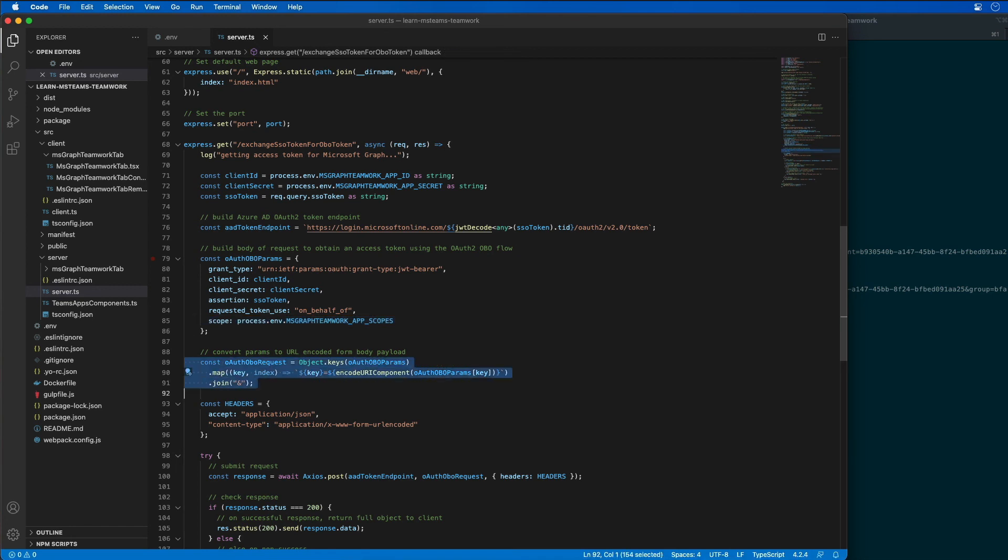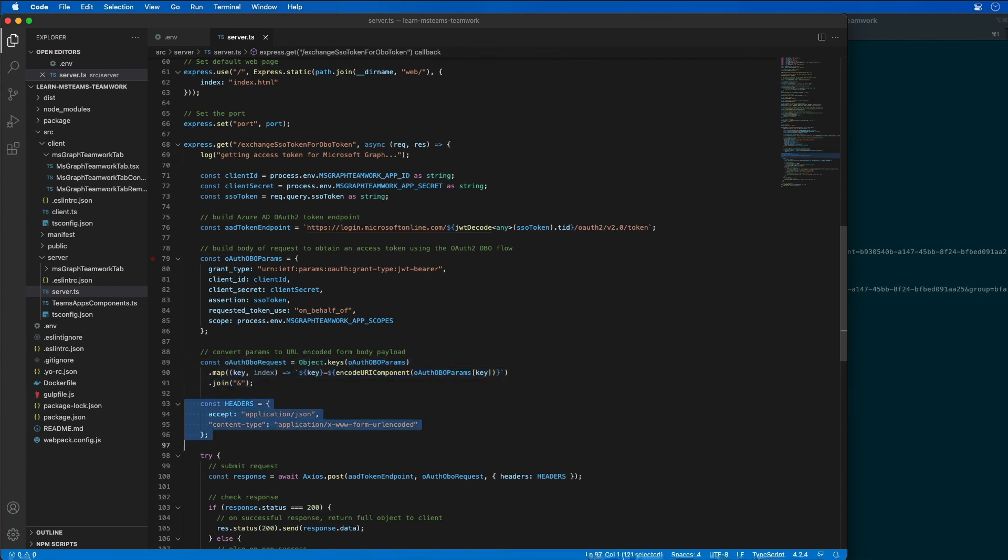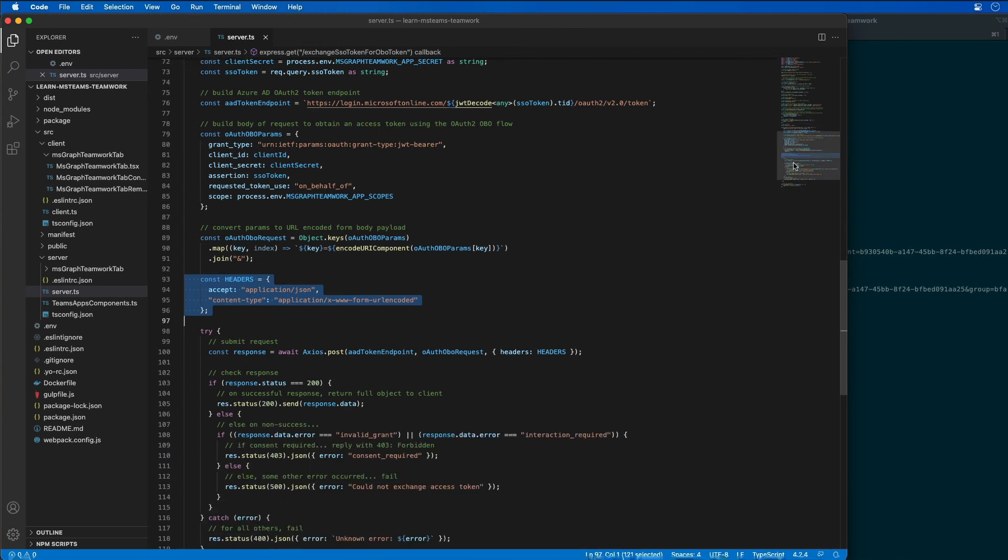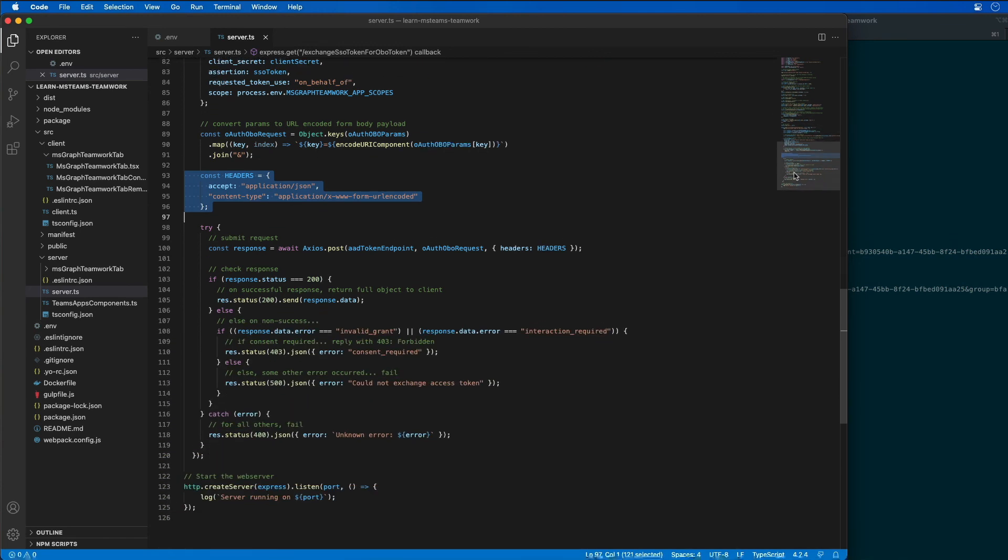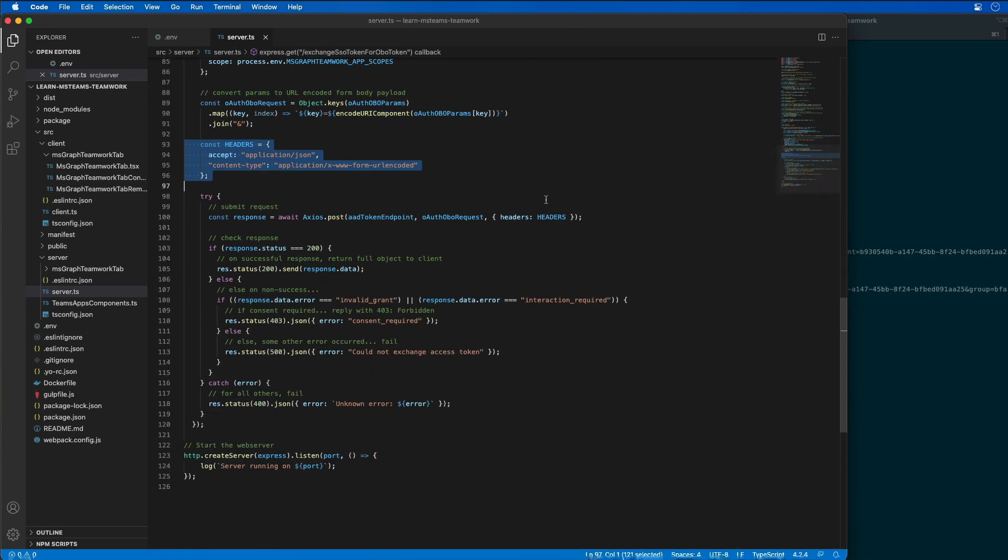I'm then going to convert all those parameters to a URL encoded form body payload. And then I'm going to build up our request headers. And then finally, I'm going to submit the request.